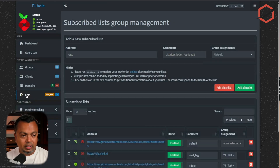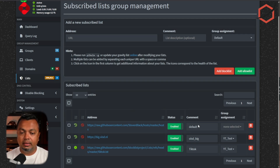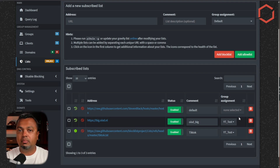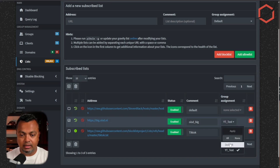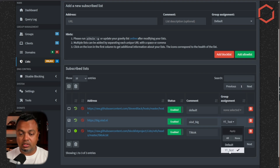Now go to the Lists option — you'll see all your block lists there. Block lists can be made a member of a group. You can see the 'Group Assignment' column, which is how you differentiate between groups and determine which block lists are applied to which groups.